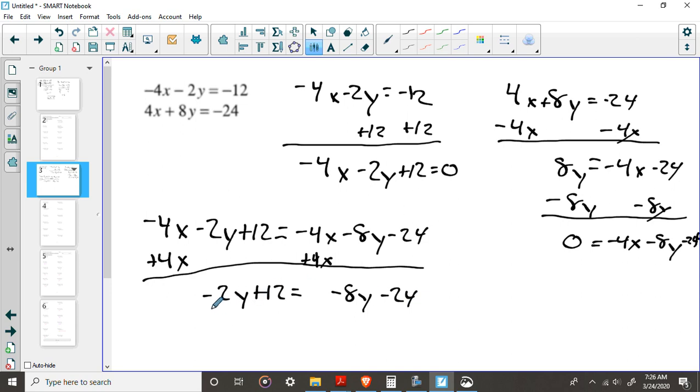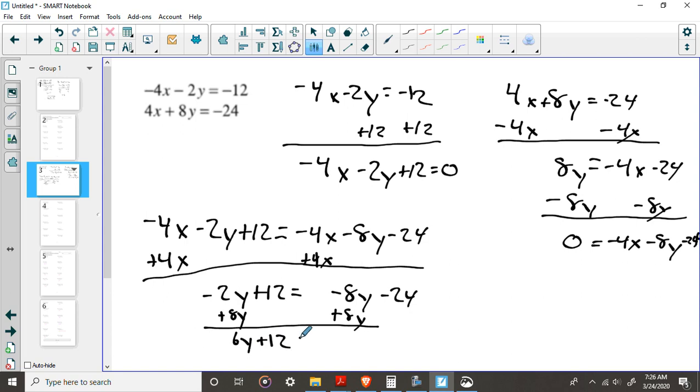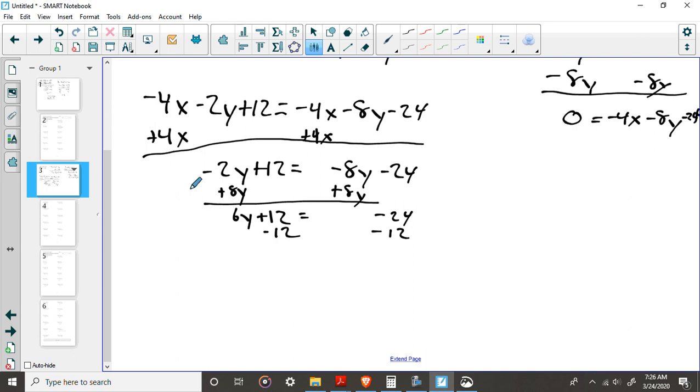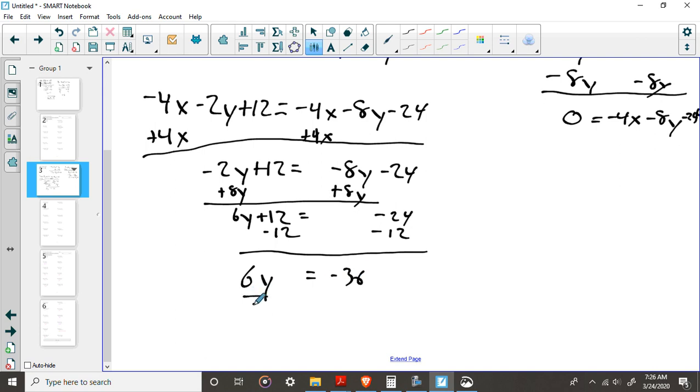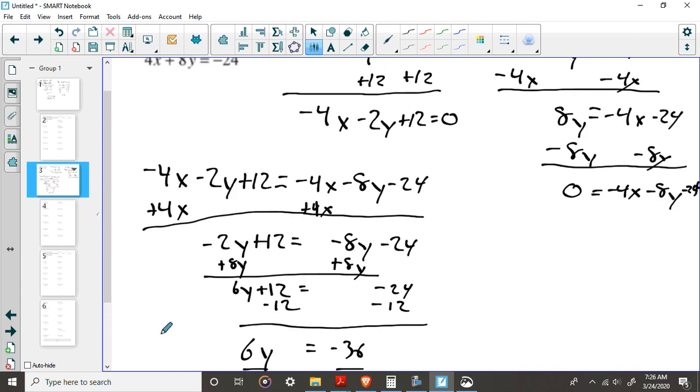Again, just to follow it through, I'm going to add 8y to both sides. So we get 6y plus 12 equals negative 24, and we subtract 12, and we find out that 6y equals negative 36, which means y equals negative 6, which is what we got for the first one. Again, you plug back in to get x.